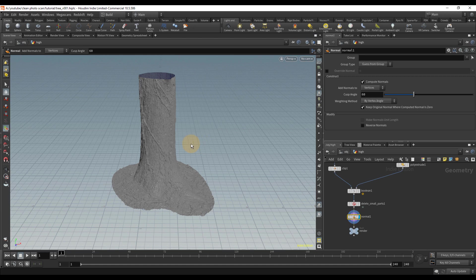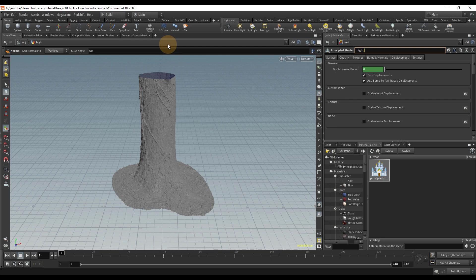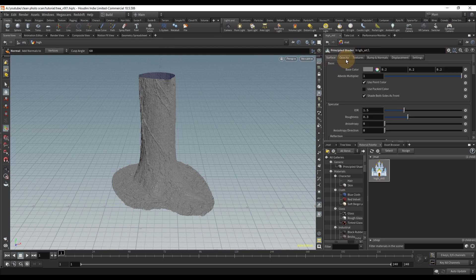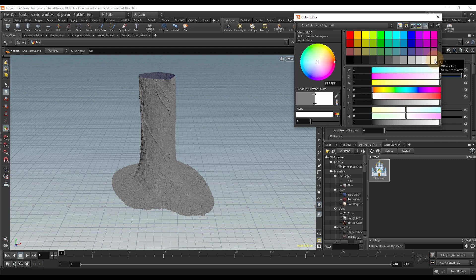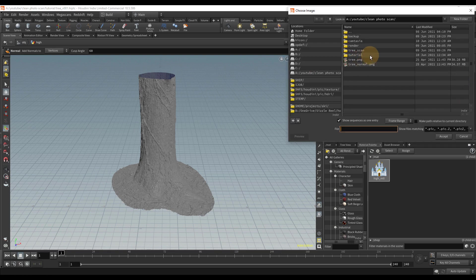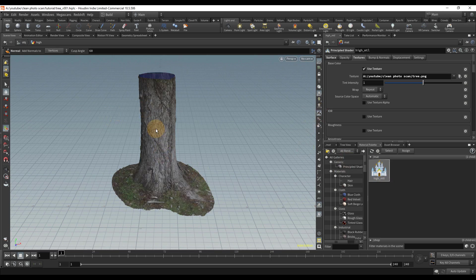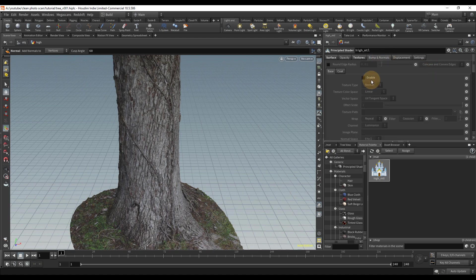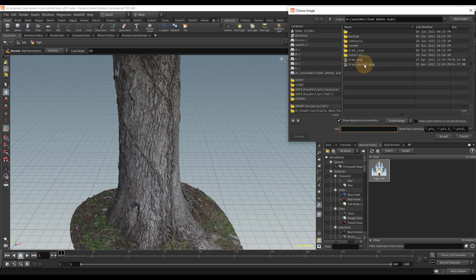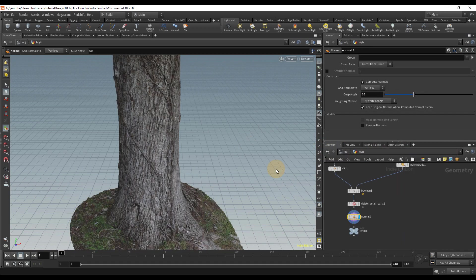The next step is to make the material. I'll drop in a Principled Shader and rename it 'high_mtl'. Make sure the base color is at one so multiplying by it won't darken anything. Under Textures I'll use the texture input and find the diffuse texture — drag it on and show texture so we can see it — and then enable the normal map and select the normal texture. It's looking good.